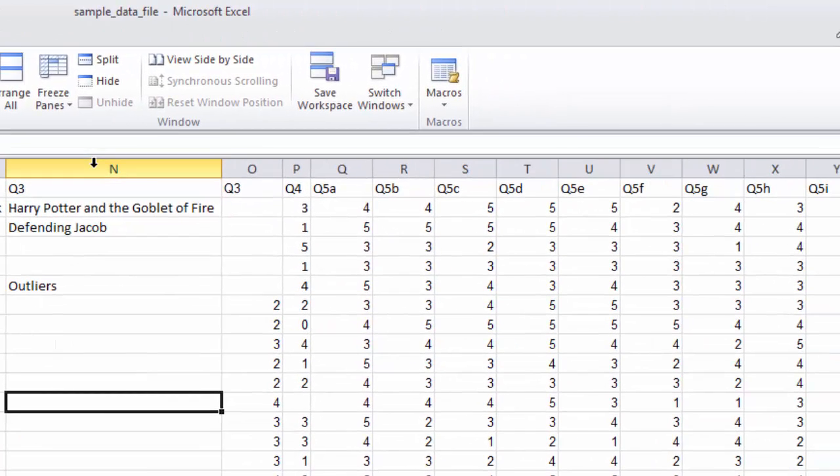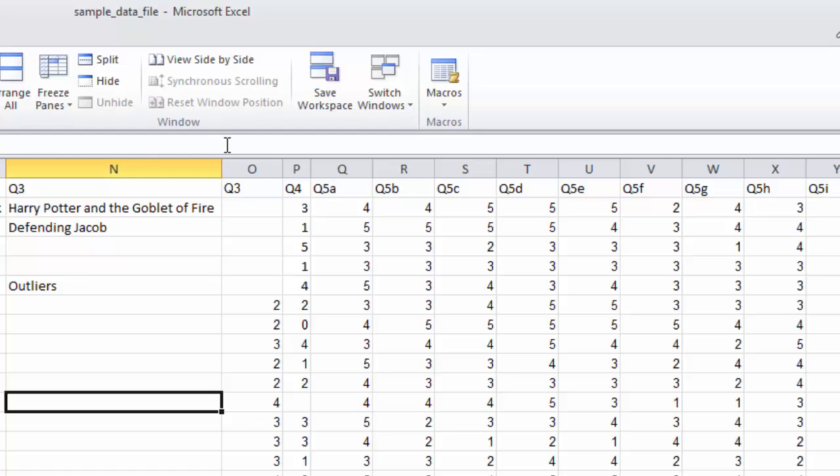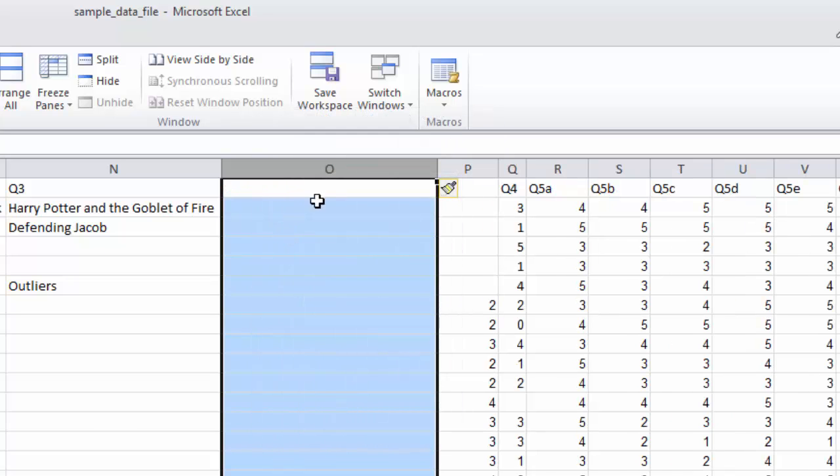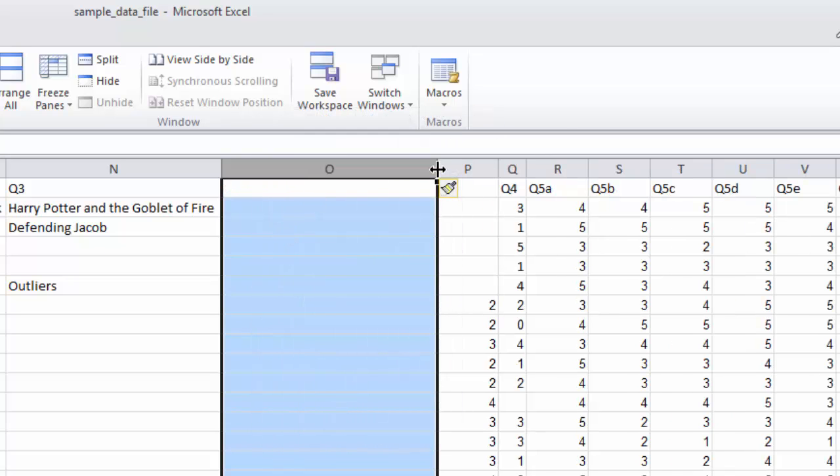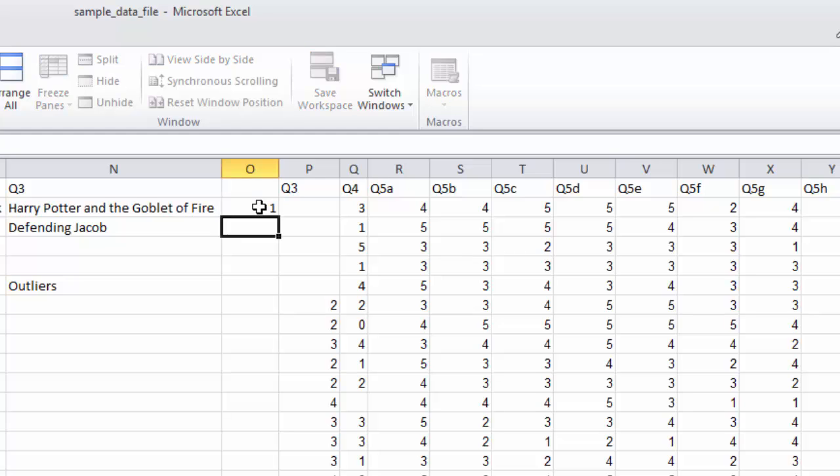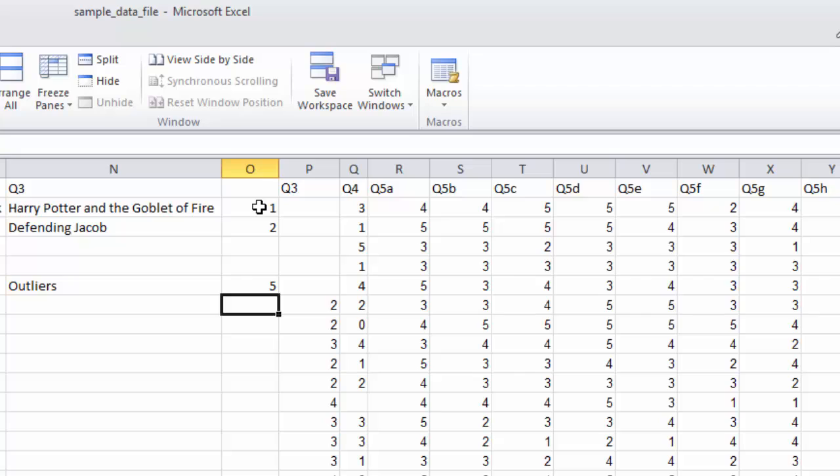So the next thing we wanted to do is, we do have this open-ended, and we think maybe we might want to do some sort of content analysis, in which case you can add another column. So we're going to insert a column, and you can now call it Q3 Other. Now you can go through and put the same thing in the other file if you want. So if you were going to end up coding these into the various categories, you could do that.